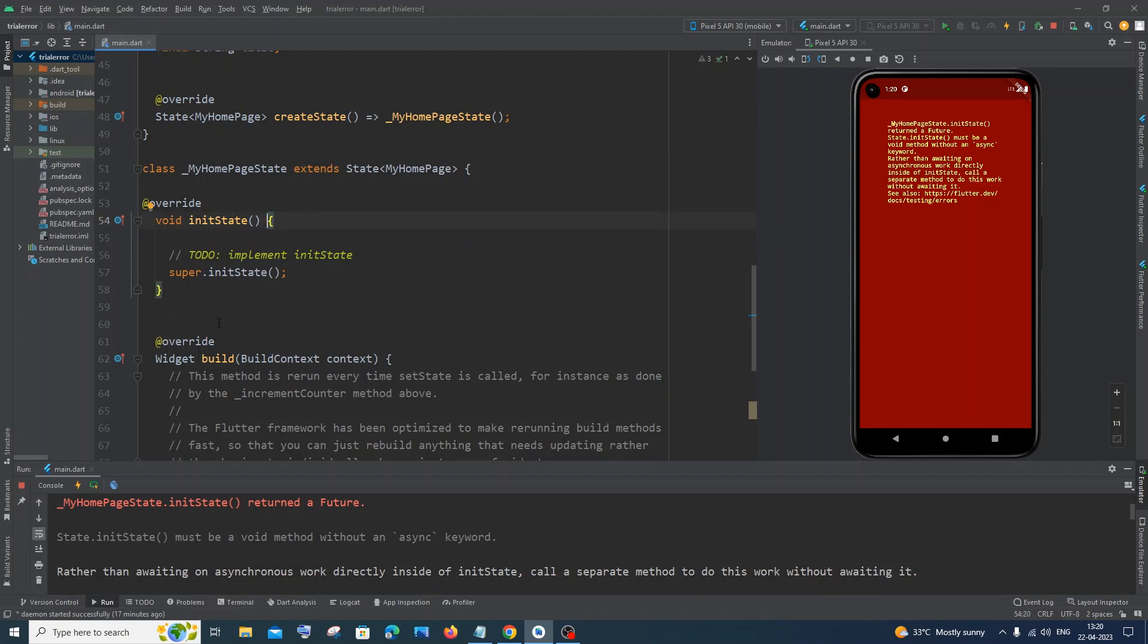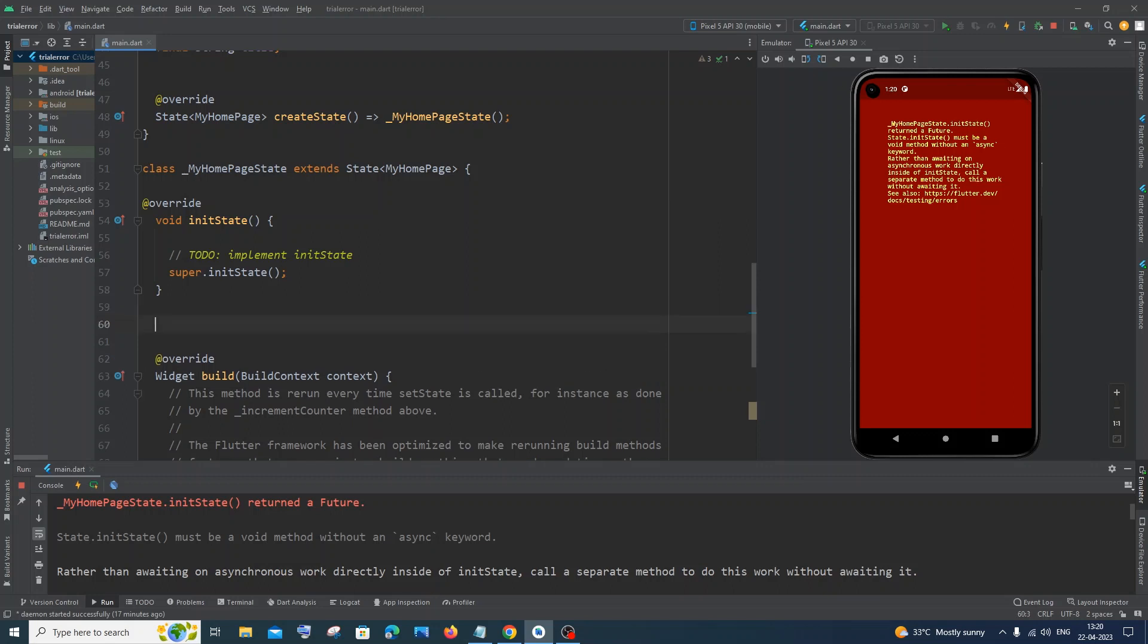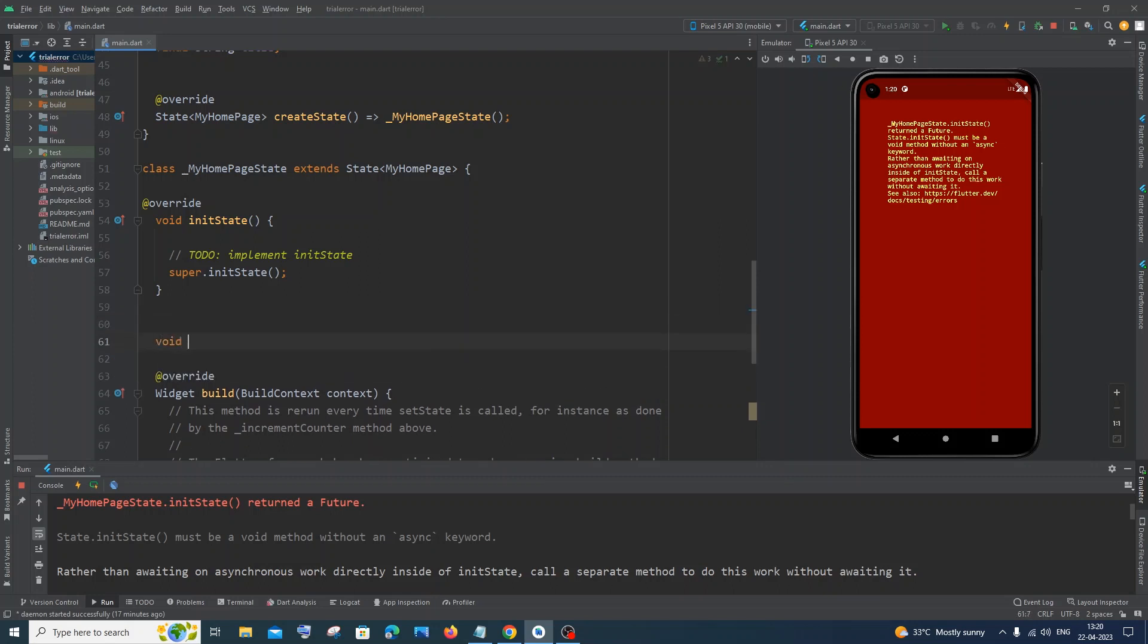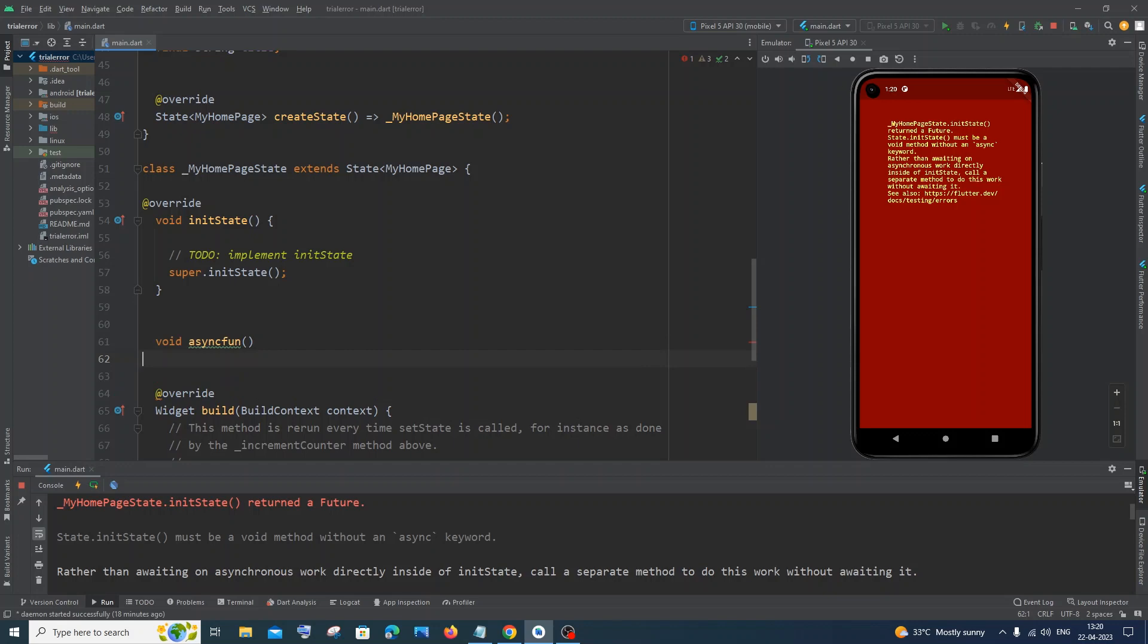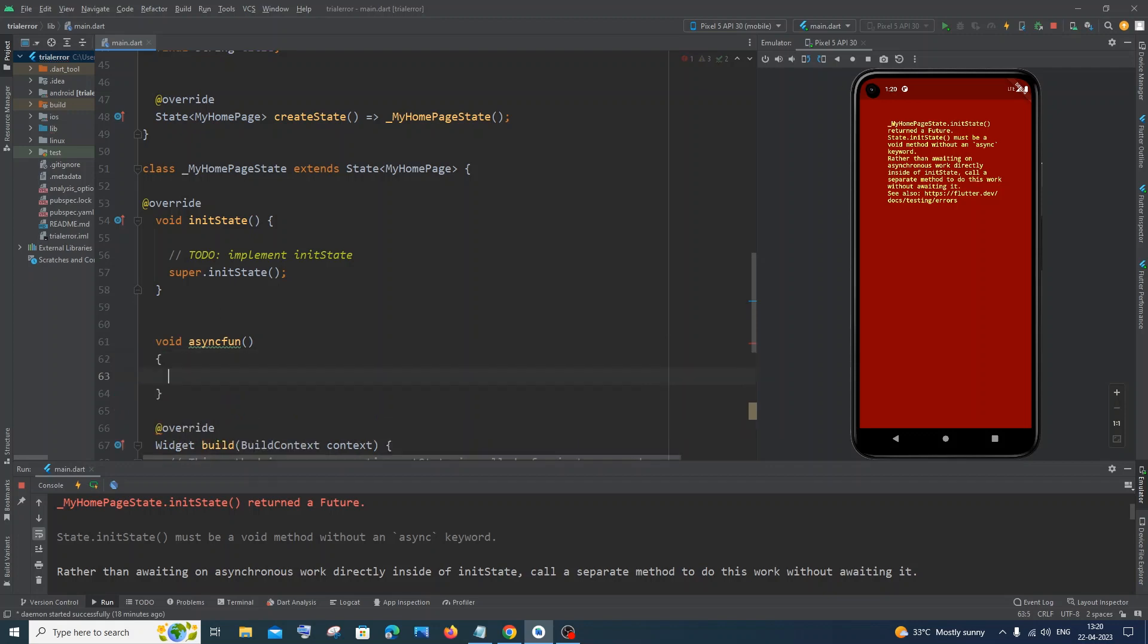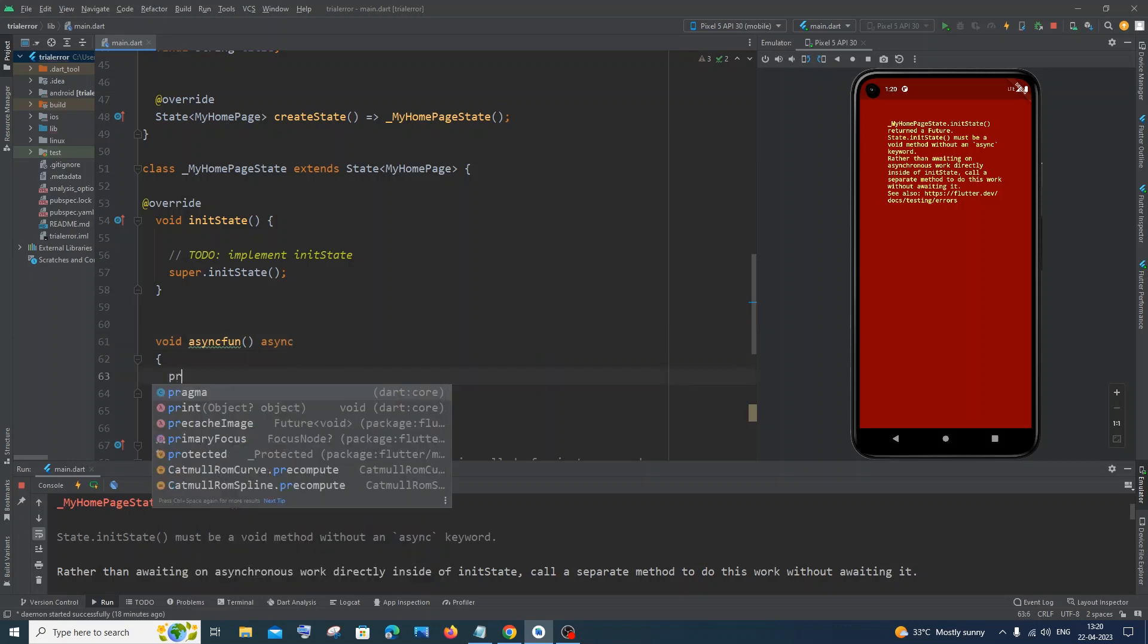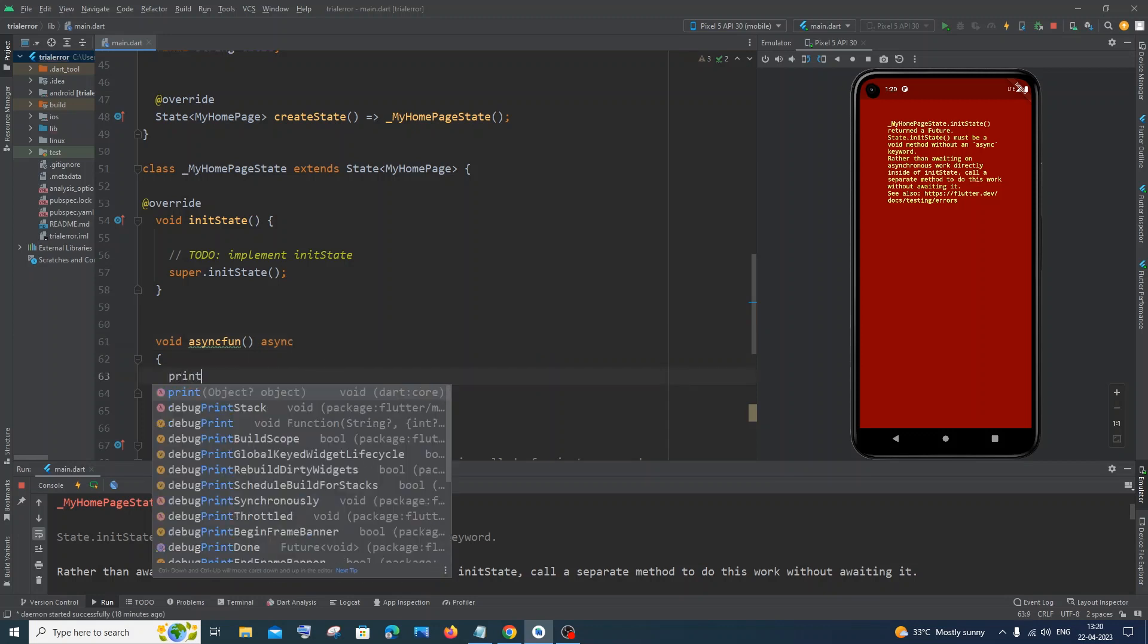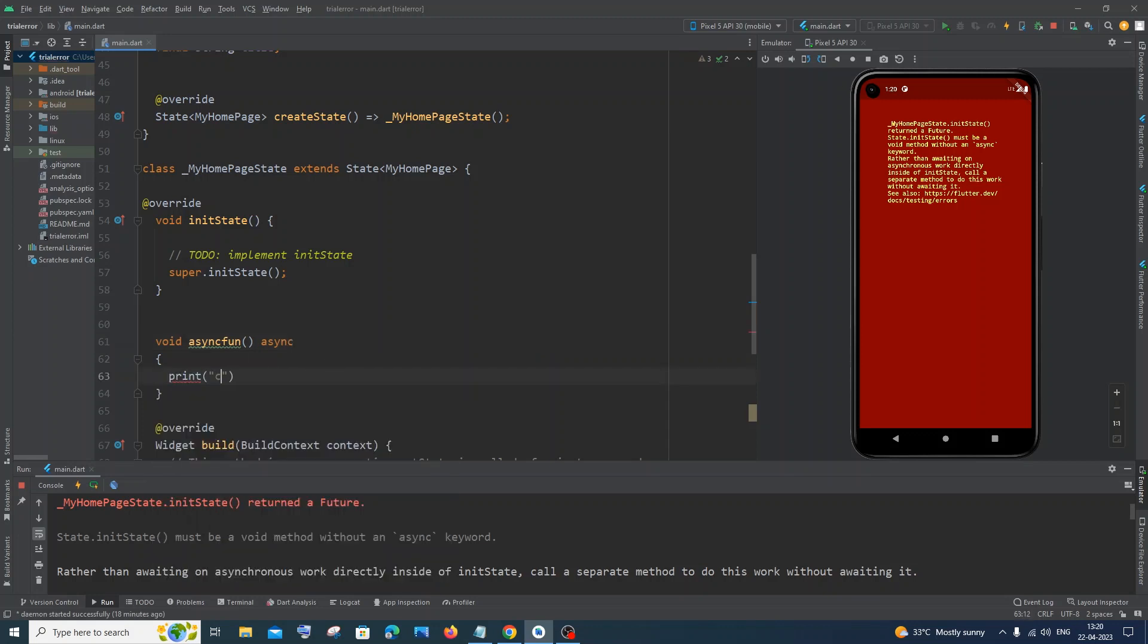Instead, I'll create a void asyncFun function here, and here I will have the async keyword. This is now fine. I'll just add a print statement to print something.